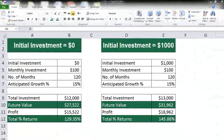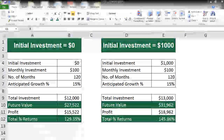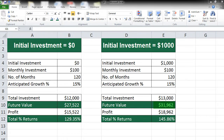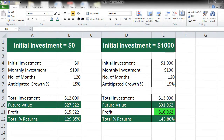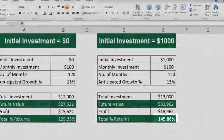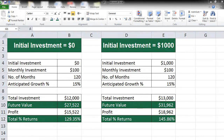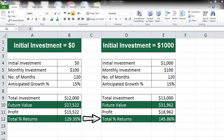In the second case, wherein we had also invested an additional $1,000 at the beginning of the investment, we are getting a future value of $31,962. The profit being $18,962. The total returns in this case is coming up to 145.86%. So just with the difference of $1,000 in the beginning, we are seeing the difference in percentage returns from 129.35% to 145.86%.